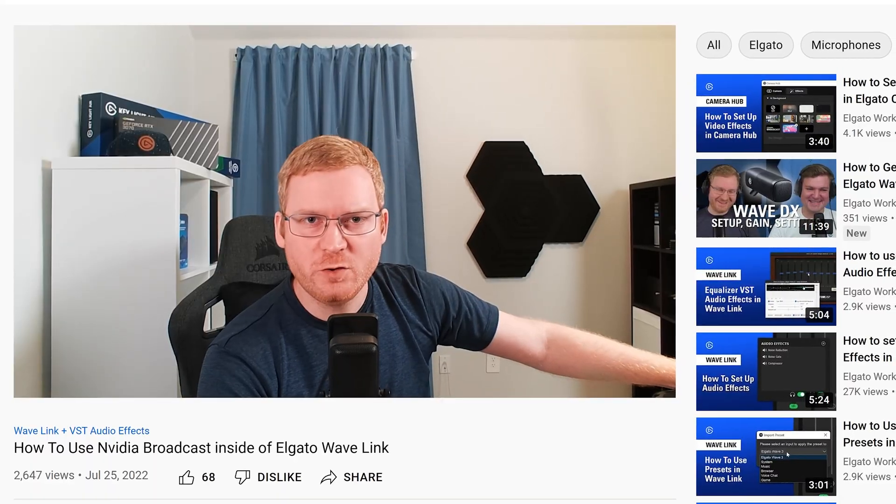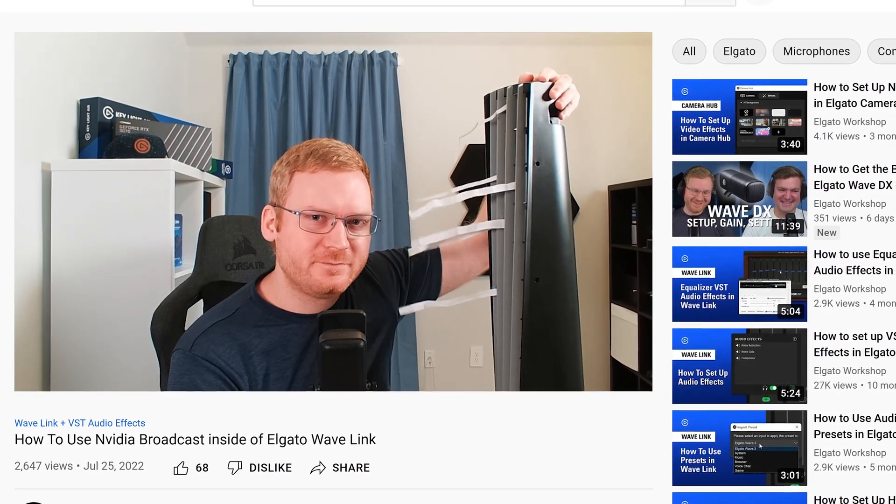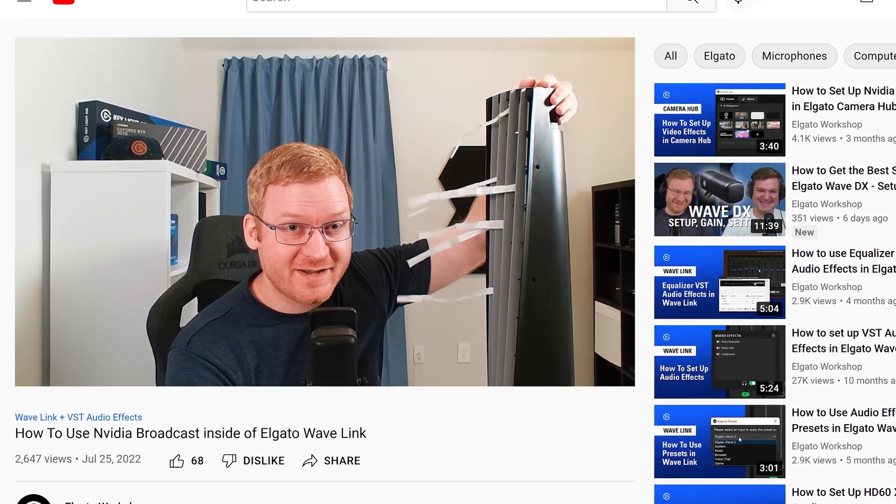We've tested it where we hold a fan right up to the microphone, talk into the mic, and it actually does a decent job of removing it, which is absolutely crazy. You just toggle on that effect and suddenly it's like the fan just vanished in terms of audio. If you have an RTX GPU, throw that on there and you don't need to worry about pretty much any sounds ever again.